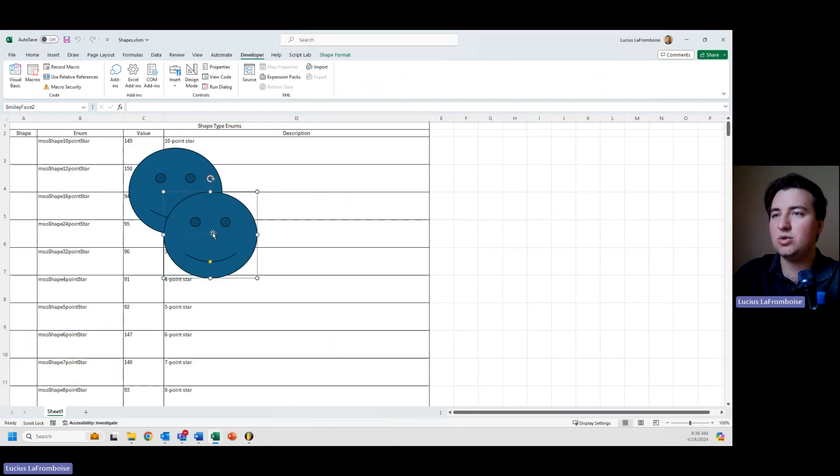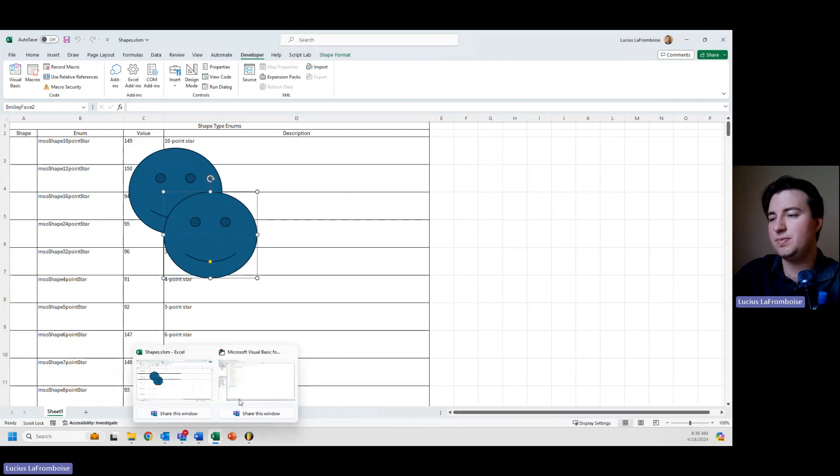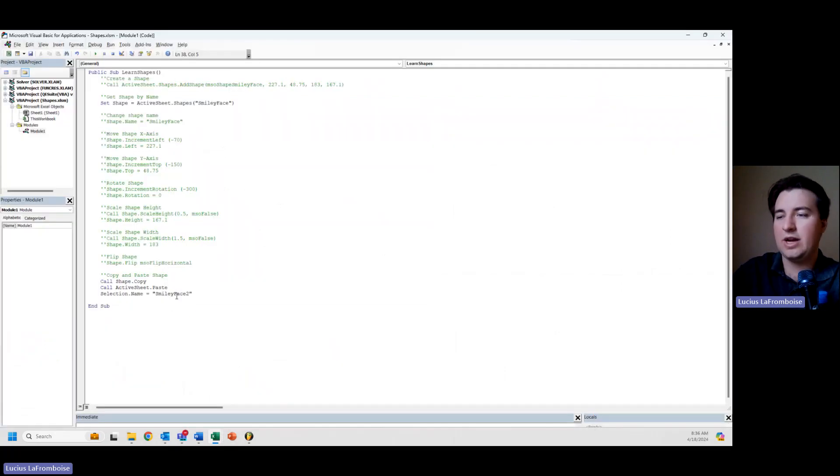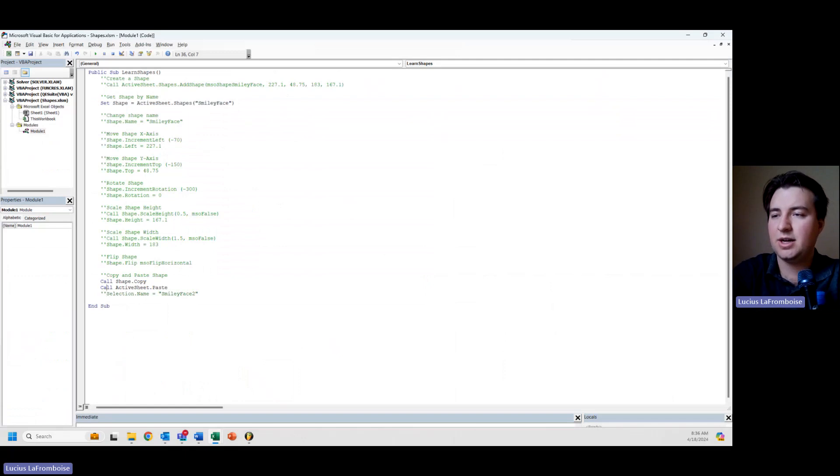This is a new shape. So what we're going to want to do is grab that shape. So I'm going to comment this out because we no longer need it. We already have it.